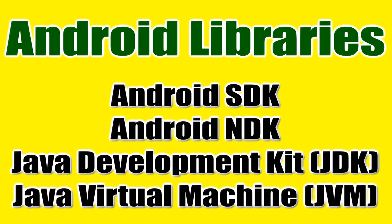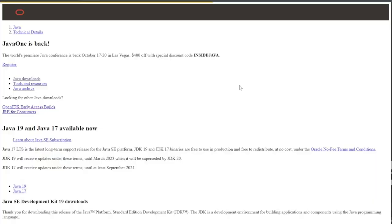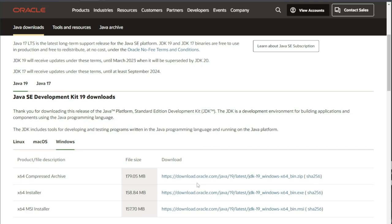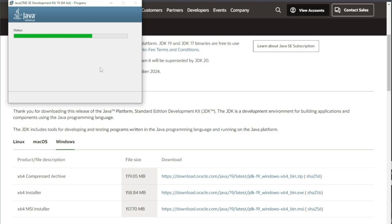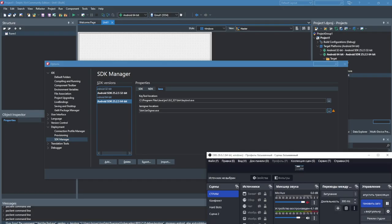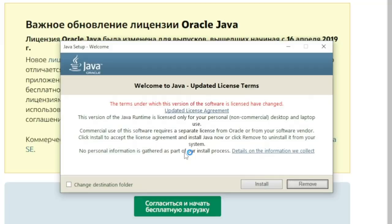You also need to install the Java Development Kit library and, just in case, the Java Virtual Machine as well. In your browser's search bar, enter 'Java Development Kit download' and download it from the official Oracle website. Run the installer and install it — it is very small in size. Then search for 'Java download' and also download and install the Java Virtual Machine.